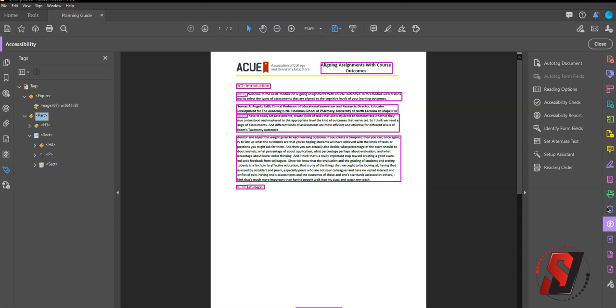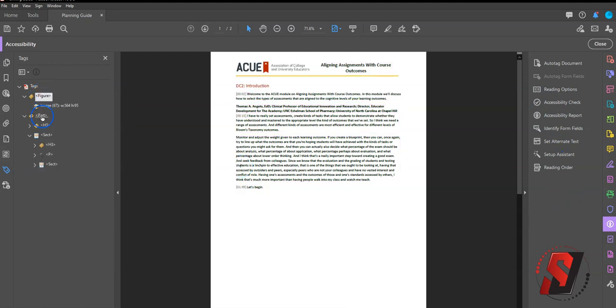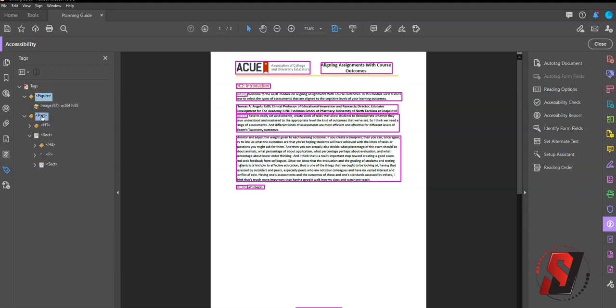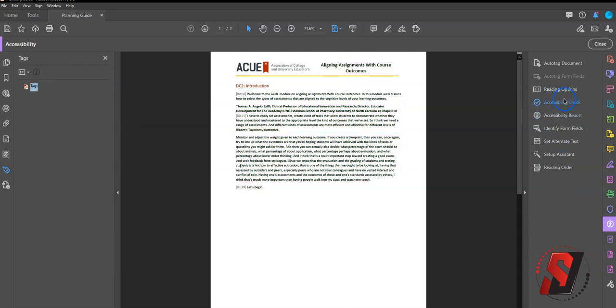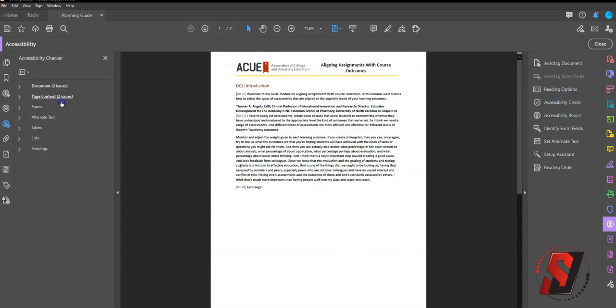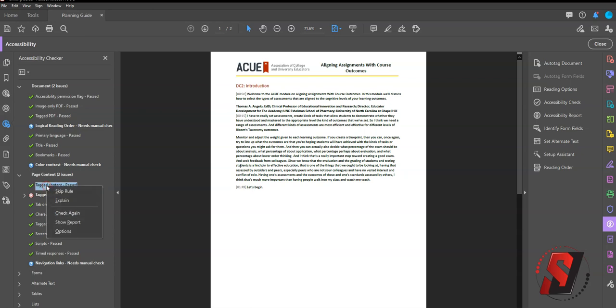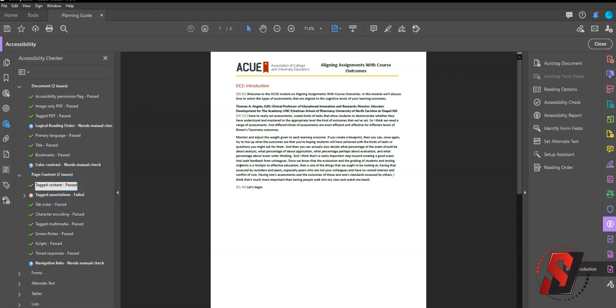Another option is to add tags through the Accessibility Checker results. Let's see if we can delete these tags out. And we're going to run Accessibility Check. And if you get this error where the tag content is failed, you can right click and fix. And that will tag the document for you as well. In this example, it's already passing.